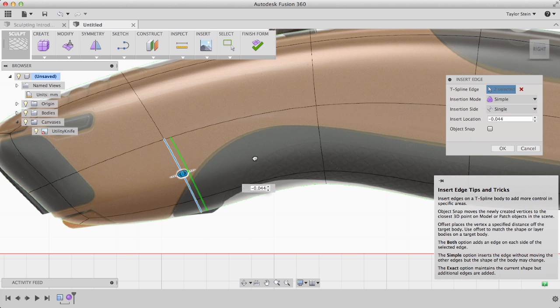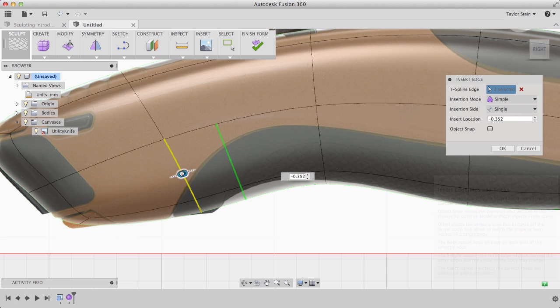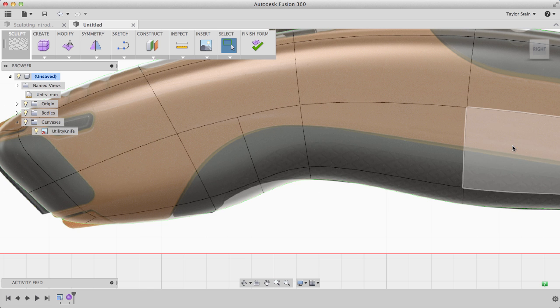Here I'll position the edge to the right-hand side, right about in the middle, so negative 0.5. I'll click OK, and our edge will be inserted.